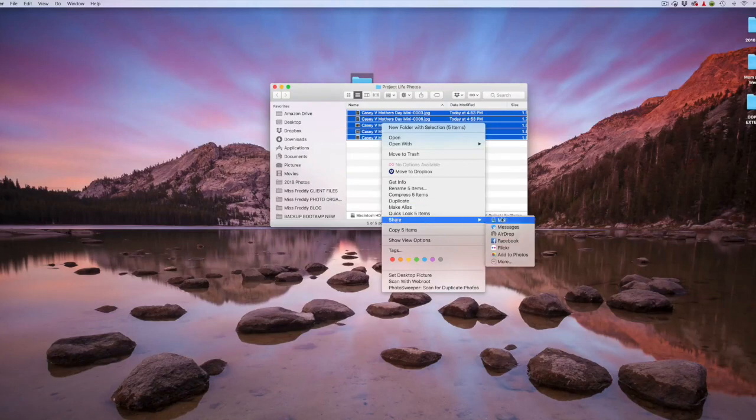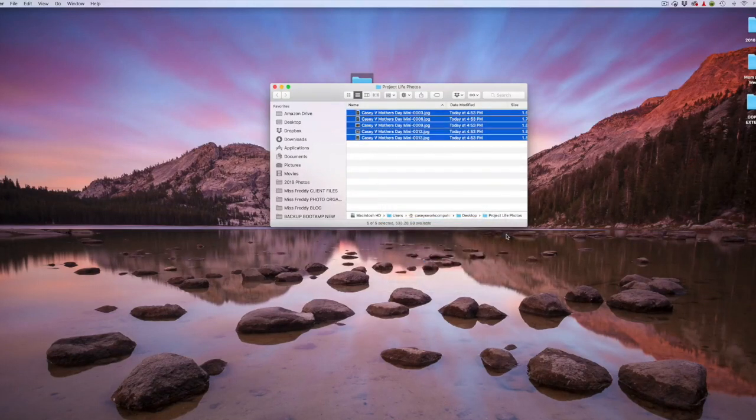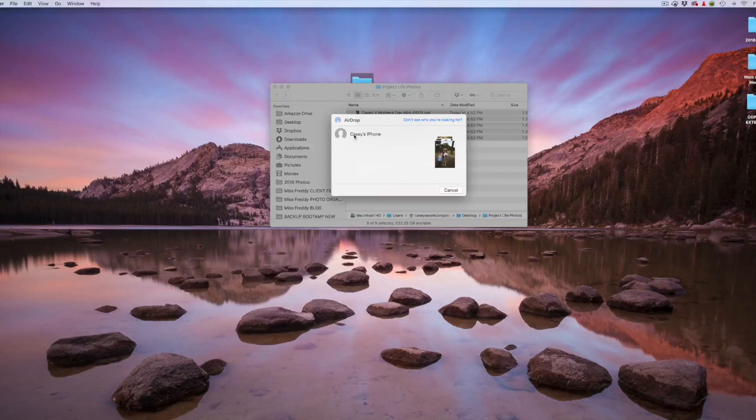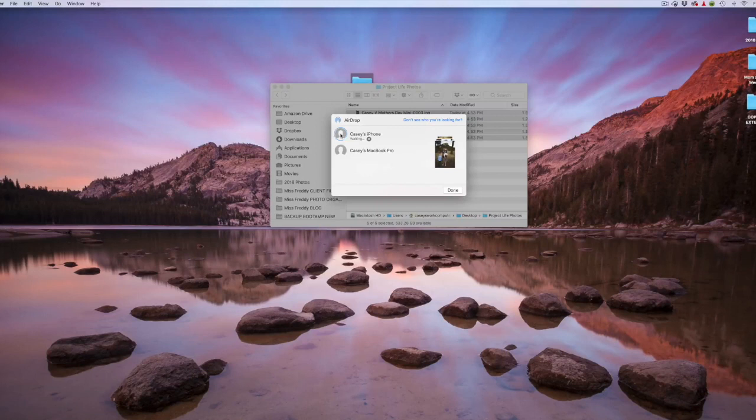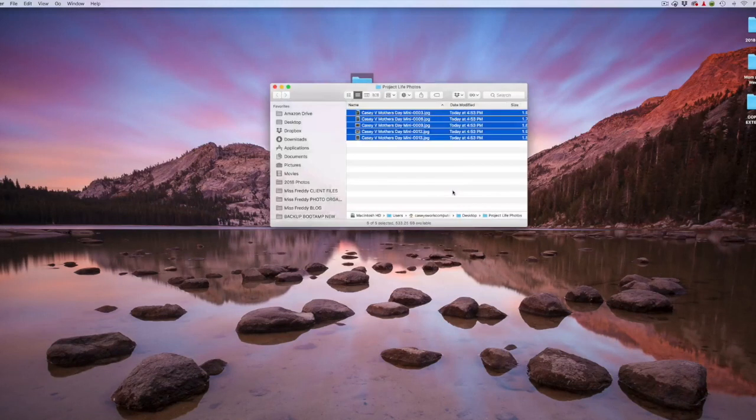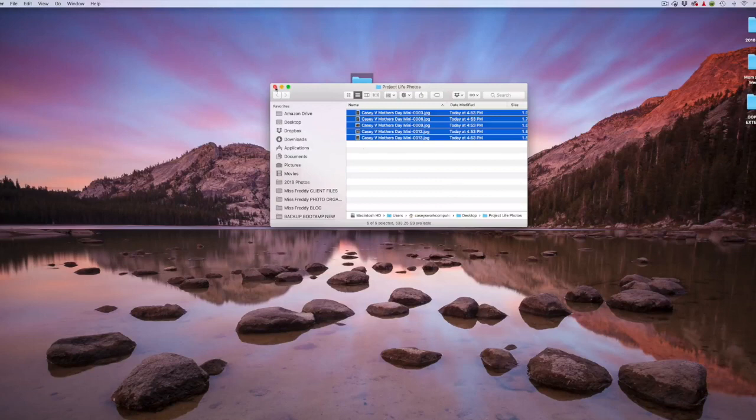Your device should appear, and you select the device. And it's going to ask you on your device if you'd like to accept the photos. And now they all exist on my phone.